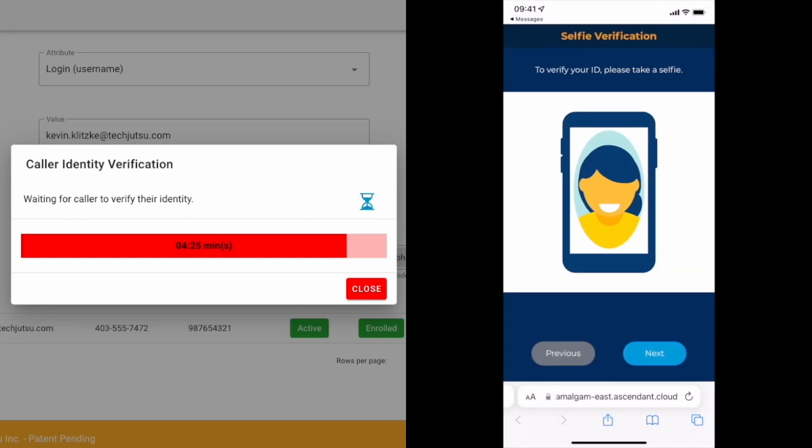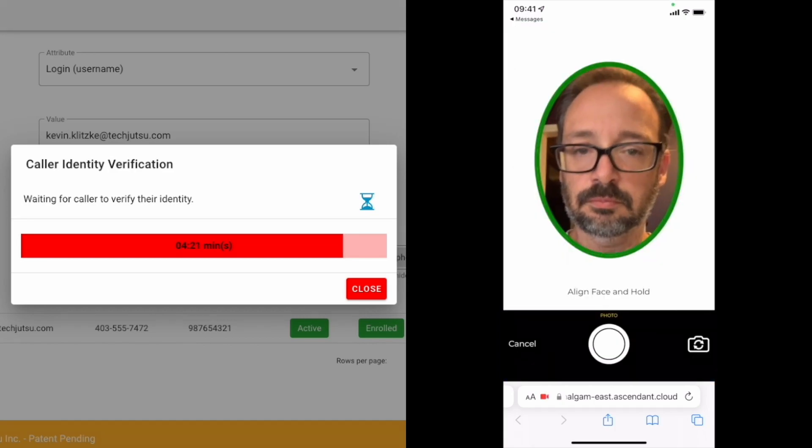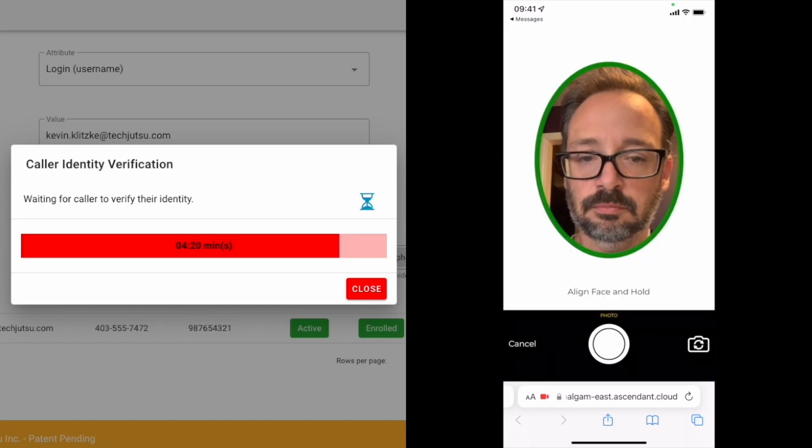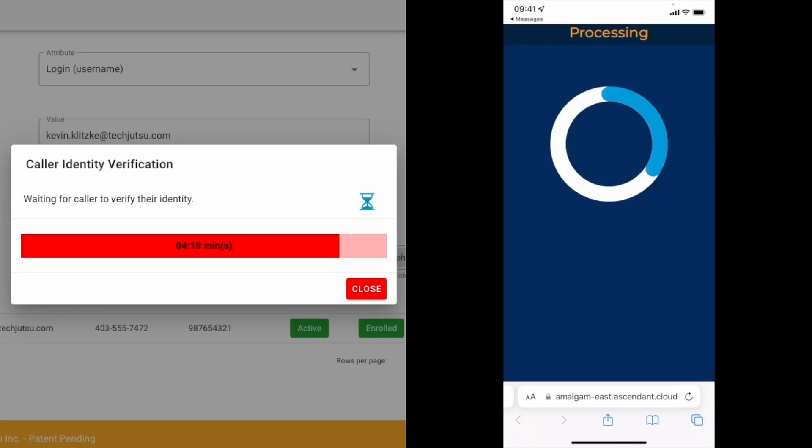Next, the client is prompted to use their phone to take a selfie. The selfie, as well as the photo from their driver's license, are used for face compare validation.